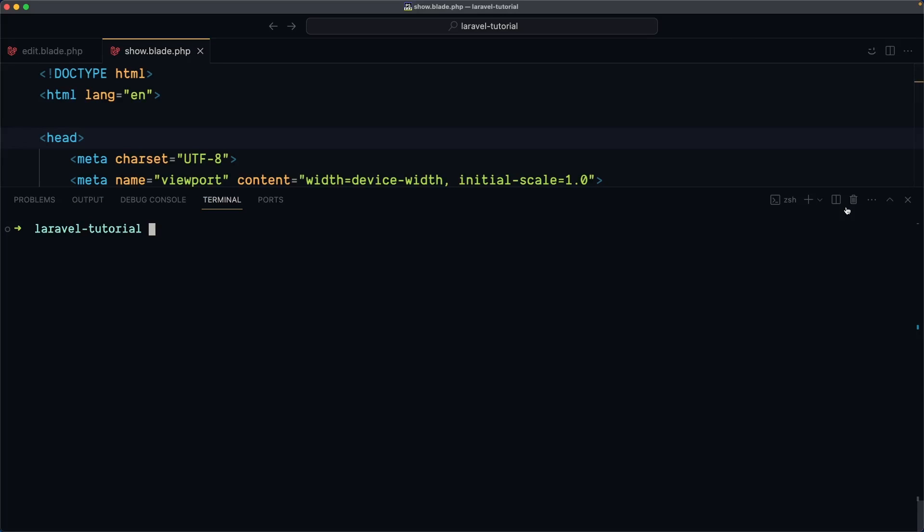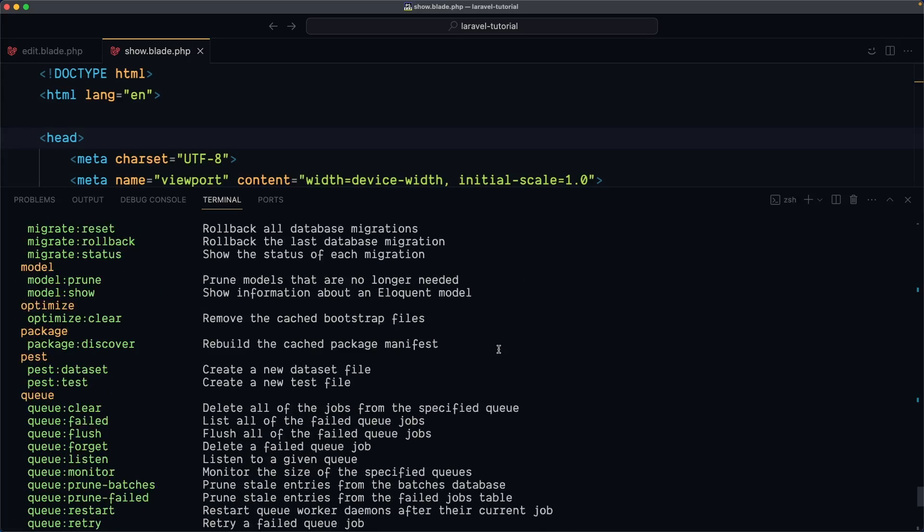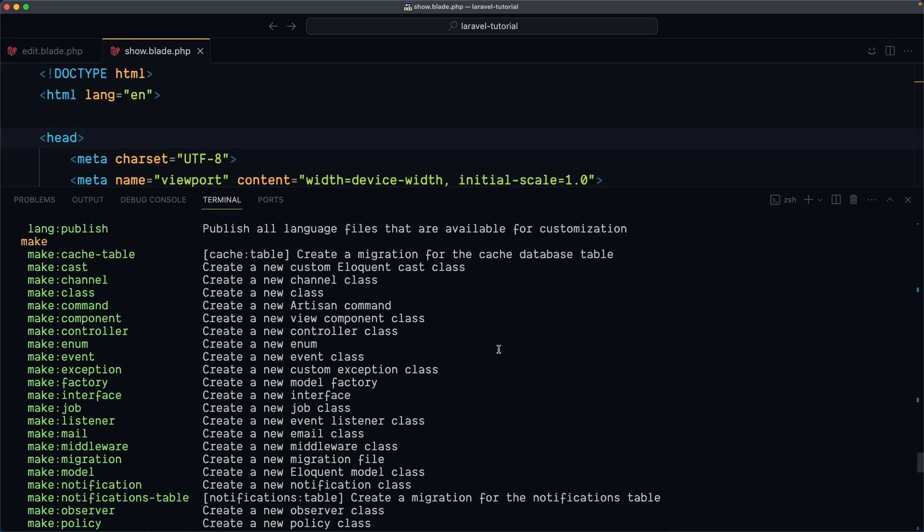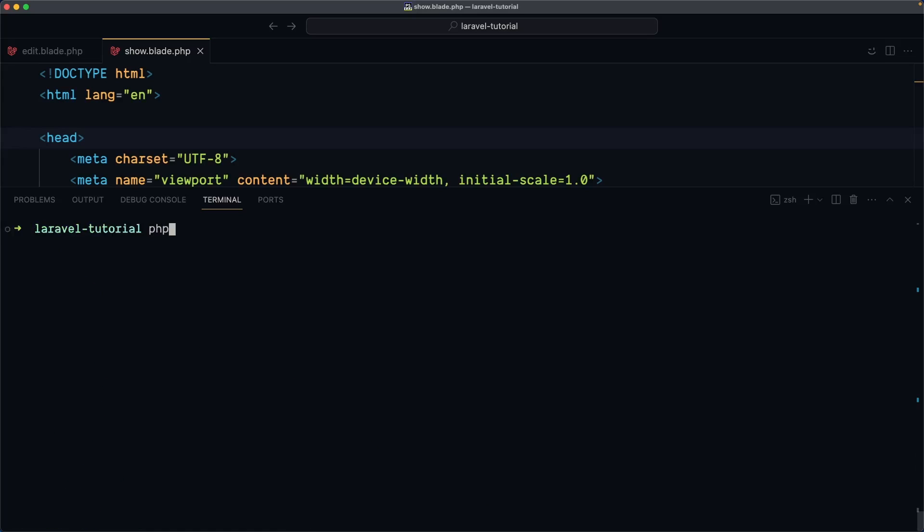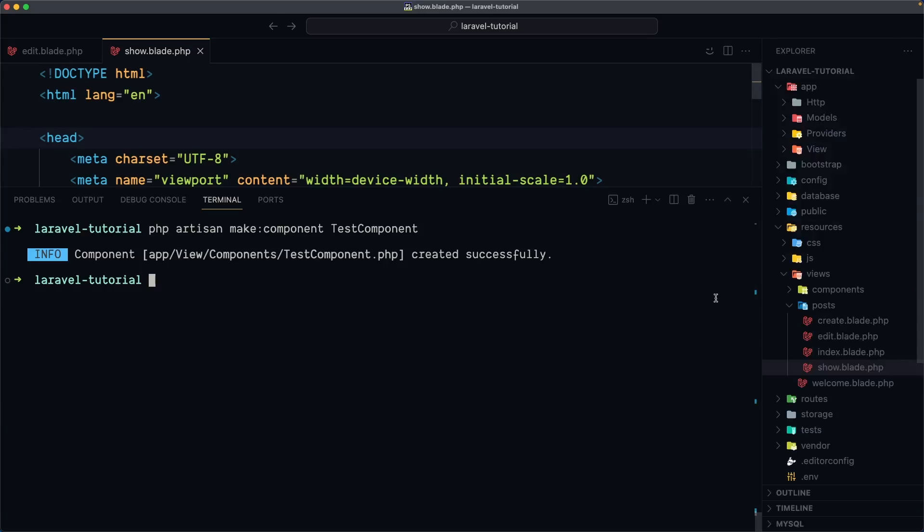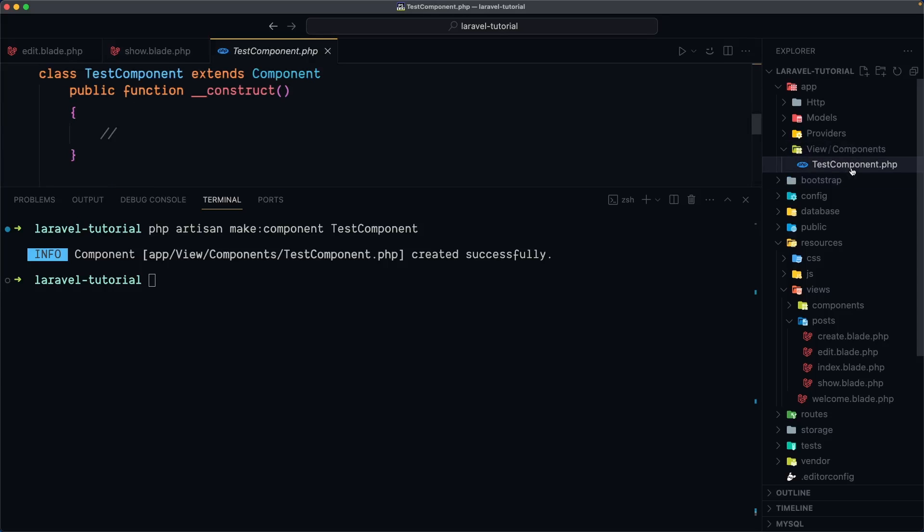using the artisan command. So if I say php artisan and just say list for now to show you, scroll up where we have make component. Here we have make component. So create a new view component class. This is going to create also the php class file and the blade file. So let's say, if I clean this and let's say php artisan make:component and let's name it a test component. If I hit enter, the component created successfully and let's see,